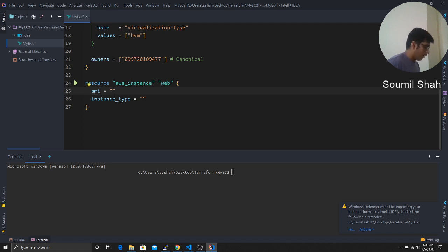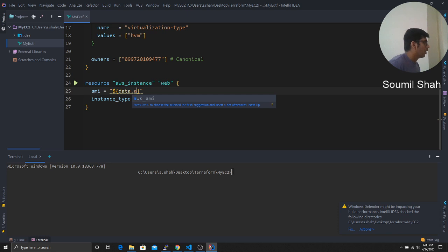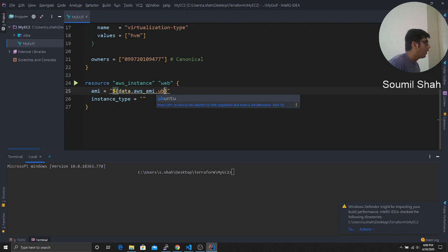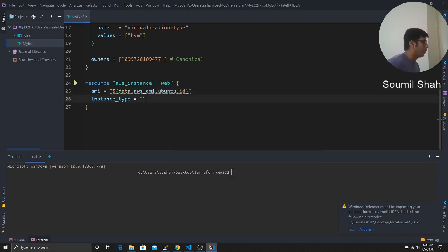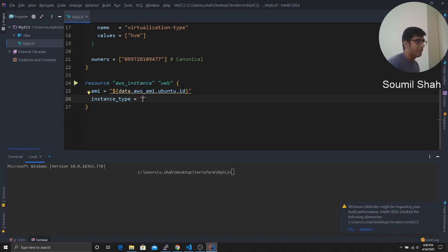And here in the AMI ID, this is the way of inserting variables. So I'm just gonna say data dot AWS AMI dot Ubuntu and we're gonna say ID. So we want to get the ID, the AMI ID, so we're gonna store that here. And then we're gonna say the instance type, we just want to launch a T2 micro.